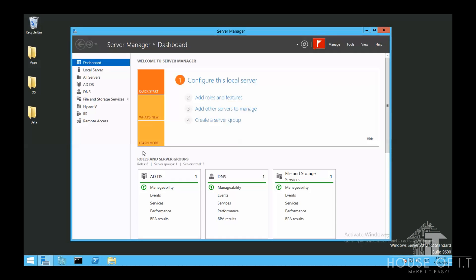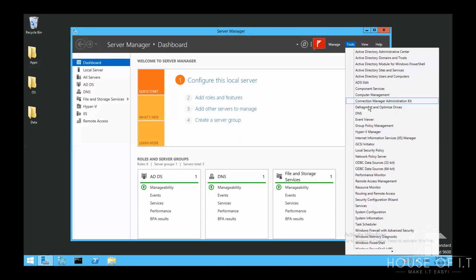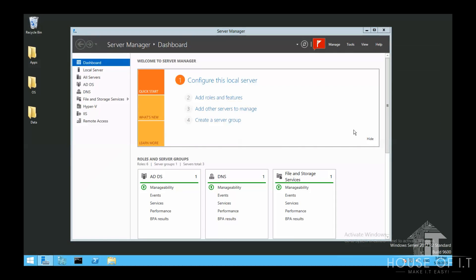First you need to open Group Policy Management. It's under Tools in the Server Manager.